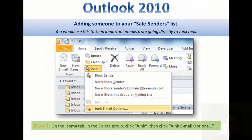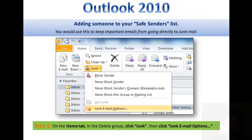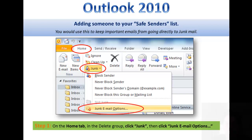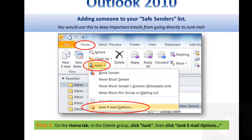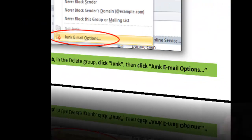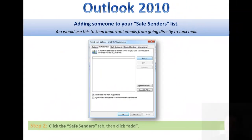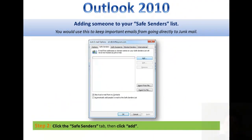The first step will be going to your Home tab, then going to your Delete group and clicking the Junk drop-down. Then you will go down to click Junk Email Options. This brings up your Junk Email Options dialog box.